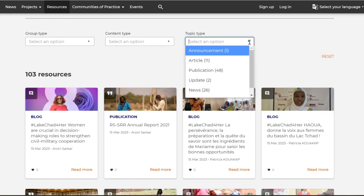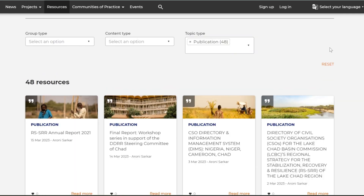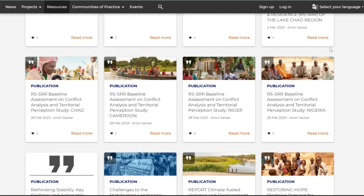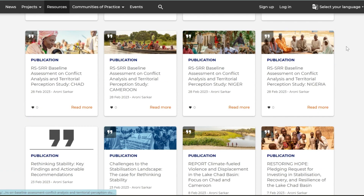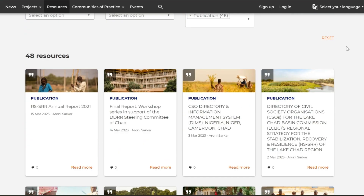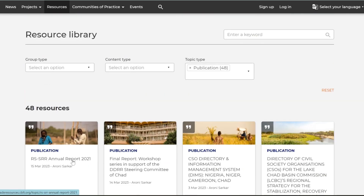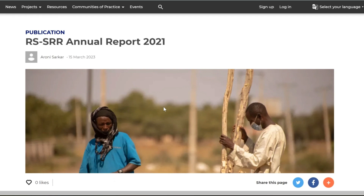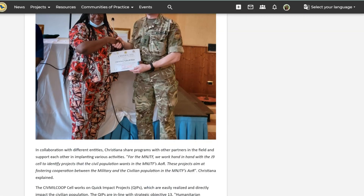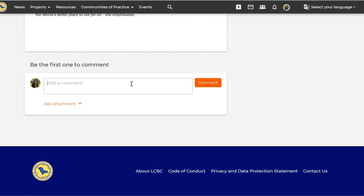The resource library of the knowledge management platform is a key function for open access to information. You may filter through the plethora of resources available, ranging from publications to blogs, and learn more about the Lake Chad region and the various knowledge products being produced. You may interact with the resources by commenting your thoughts and observations and engaging with other users.